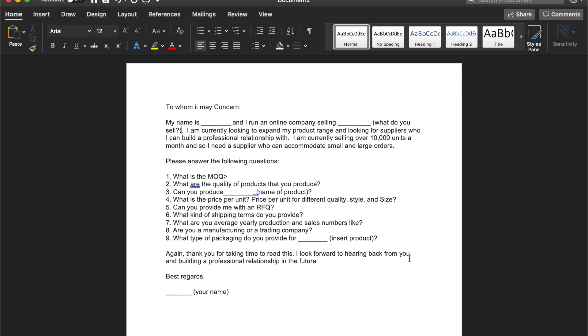Please answer the following questions. One, what is the MOQ? And MOQ basically stands for minimum order quantity. Two, what are the quality of products that you produce? Three, can you produce blank? And this is where you want to ask them for the product that you're interested in for them to produce for you.